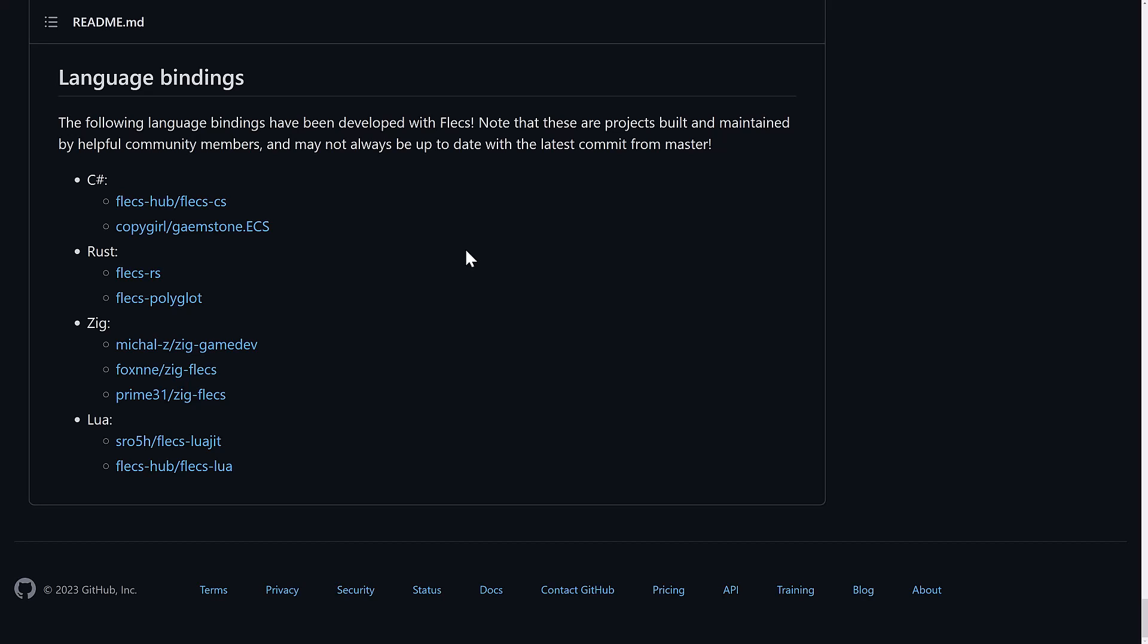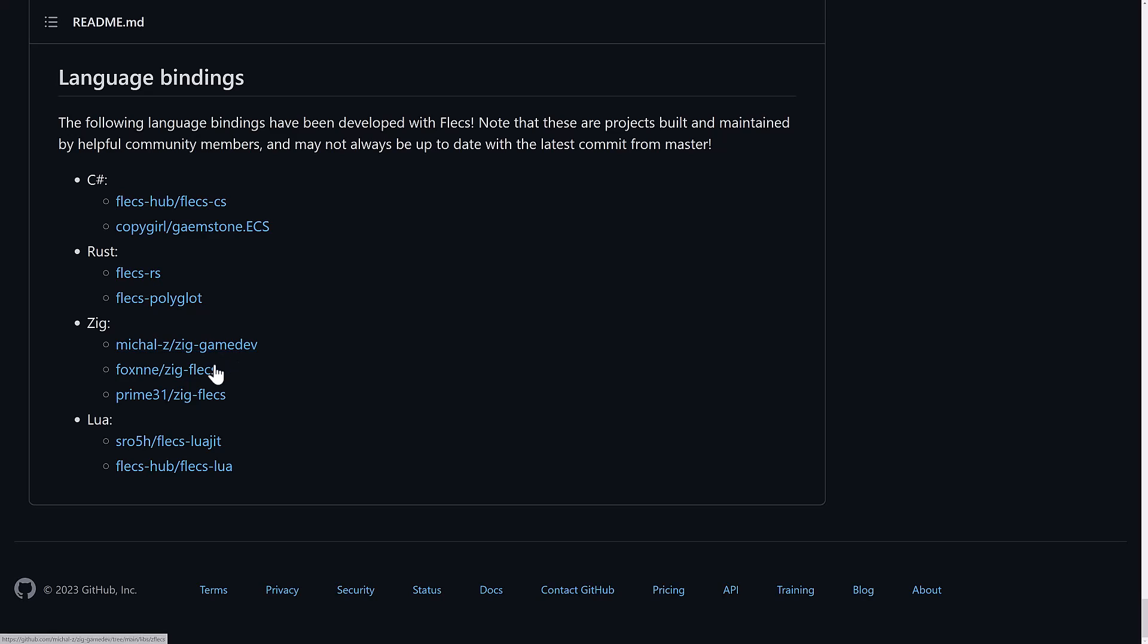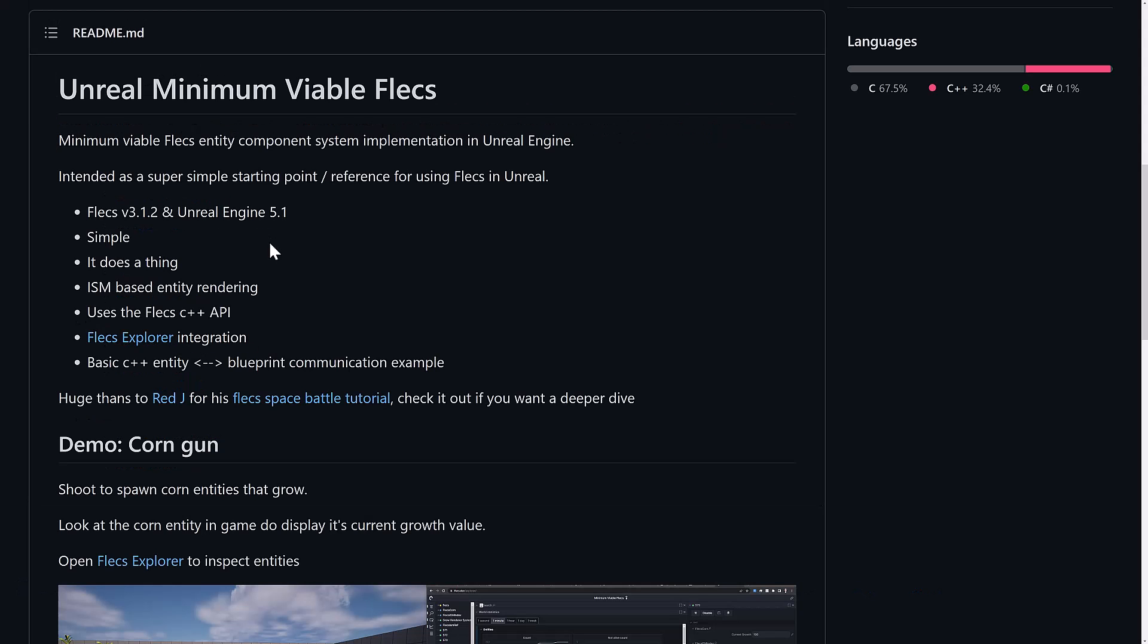Now, I did mention earlier on, this is C99-based. So, making language bindings is pretty trivial. But the nice thing is, a lot of people have already done it for you. So, if you want to use Flecs in C Sharp, there are two sets of bindings available there. Two sets of bindings for Rust Language. Zig Language has three sets of bindings. And there are two for Lua, one for Lua, and one for Lua Jit, which is quite nice. So, basically, C++ and C, obviously, you don't need. So, C Sharp, Rust, Zig, and Lua are all covered with bindings at this point in time.